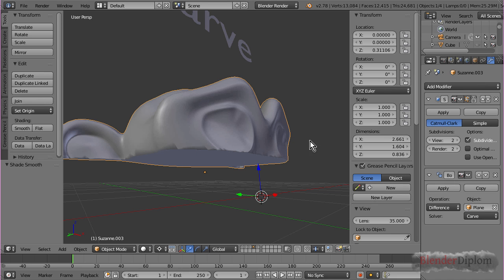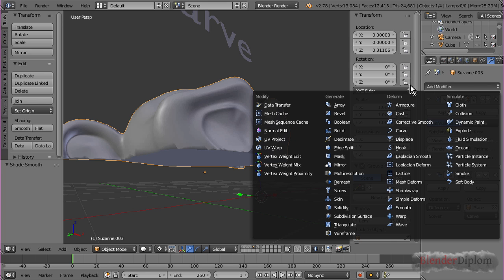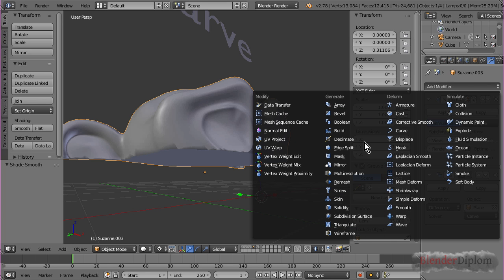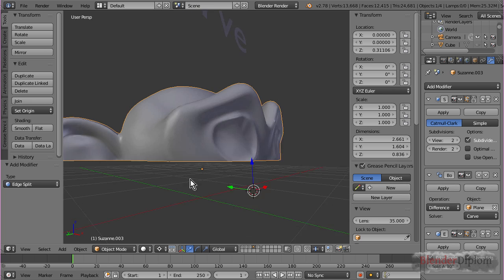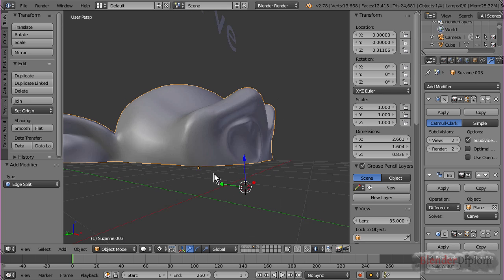But, if you want to get rid of them really quickly, in this option, you can use an edge split modifier, which is right here. And, now you can see, they're gone.